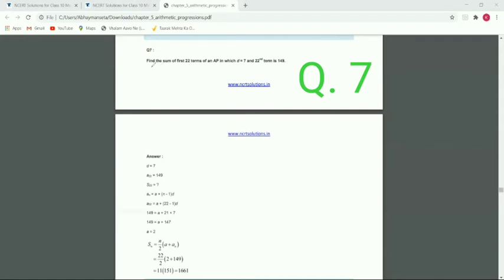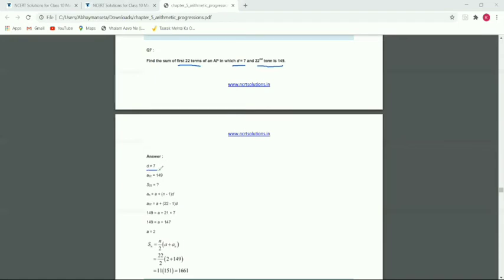Question number 7: find the sum of the first 22 terms of an AP where d equals 7 and the 22nd term a₂₂ is equal to 149.